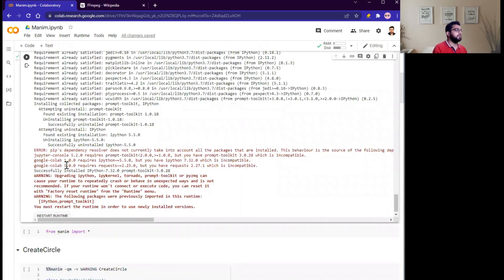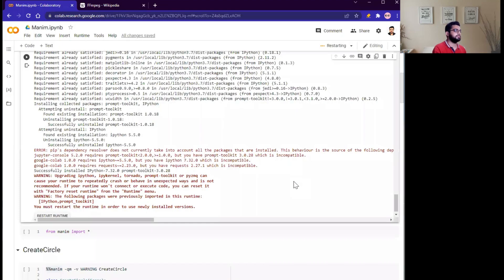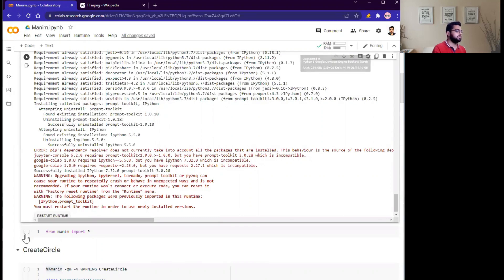Great! So after running this cell, you need to restart your runtime. Just click on this button, restart runtime, click on yes. Here you can see it is again connected.